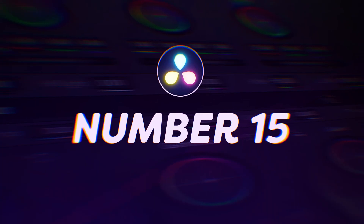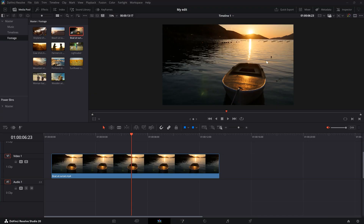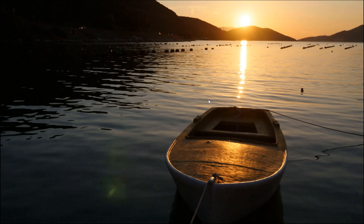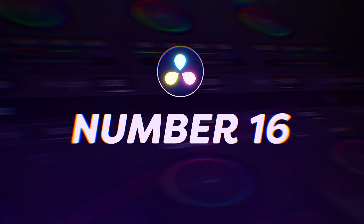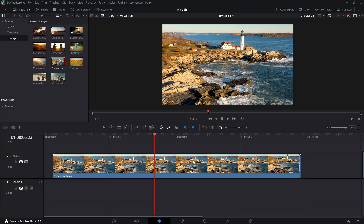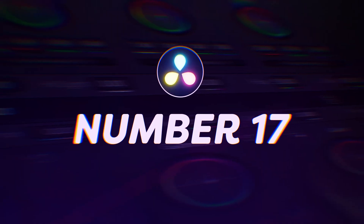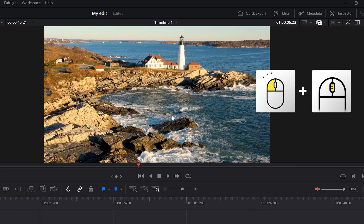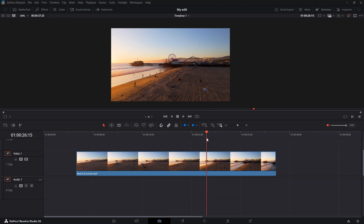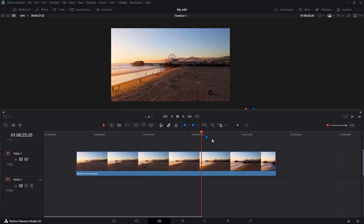Number 15: full screen viewer. To enable the full screen viewer, hit Ctrl plus F, or Command plus F on a Mac. Number 16: zooming in on your clips in the timeline — just hold down Alt and scroll with your mouse. Believe me, you're going to need this one. Number 17: if you want to zoom in on one of your viewer panels, just scroll. To move it around, click and drag the scroll wheel. Number 18: add markers. To add a marker in your timeline, press Ctrl plus M, or Command plus M on a Mac.